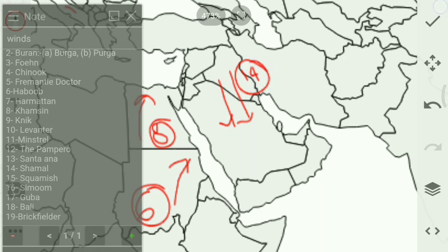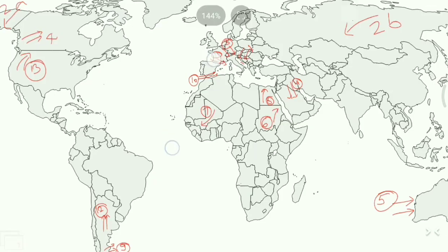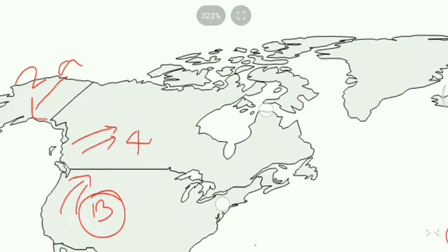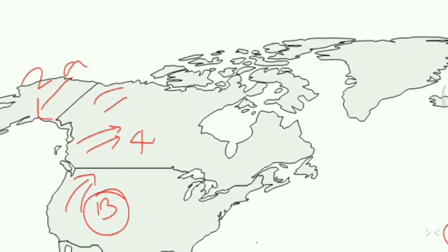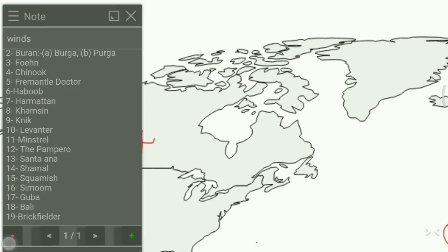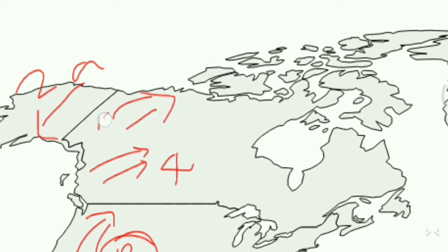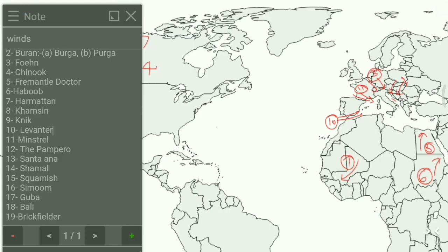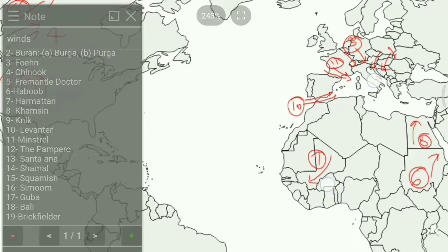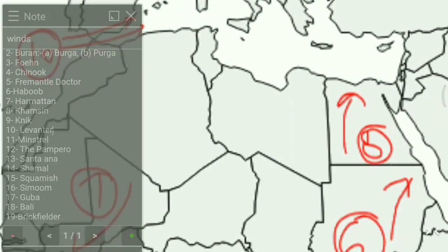Next is Squamish, shown here on the map — we write 15 for Squamish. Next is Simoom, represented here on the map, and we write 16 for Simoom.